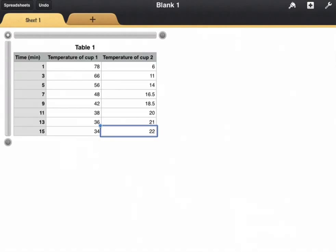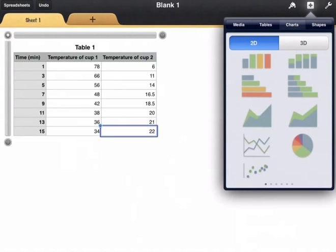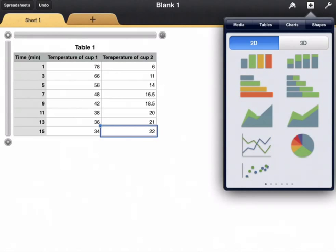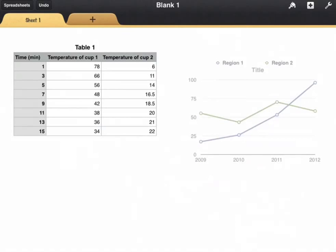We know how to do that. I'll go up here to the plus button, charts, the line graph, bring that in.